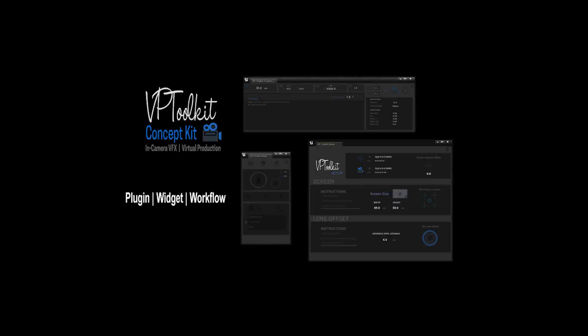Hi, I'm Ian and welcome to the ConceptKit plugin workflow series. In this video I'm going to show you how to use the ConceptKit frustum camera widget.